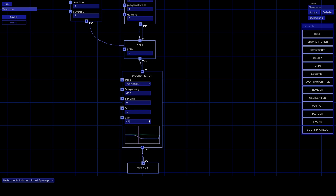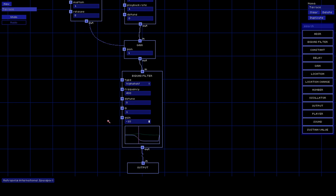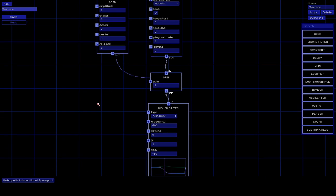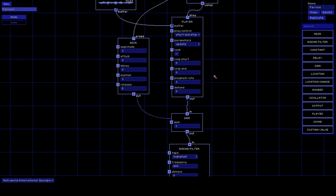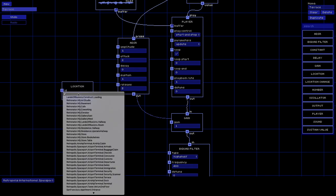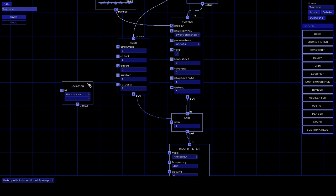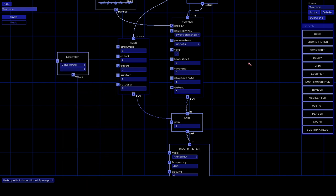Since we're on the terrace we're a little far from the beach, so we'll use minus 10, and then when we go inside we go to minus 40 and can barely hear the outside sounds. Basically we want to go from minus 40 to minus 10 depending on whether we're at the terrace or in the concourse. So we're going to add another Location node, this time for the concourse, since the concourse is inside.